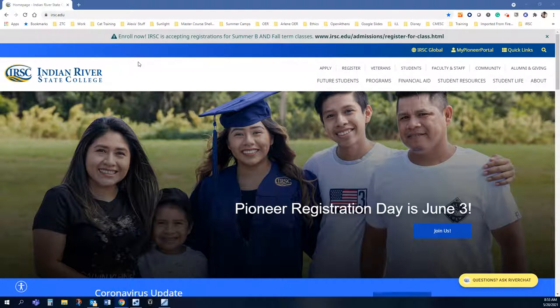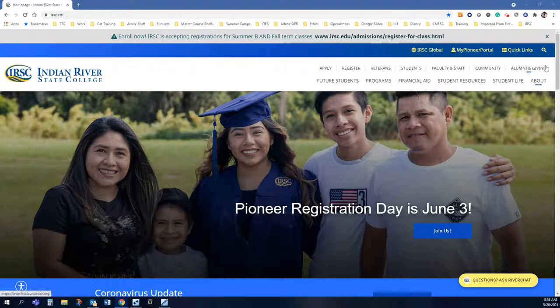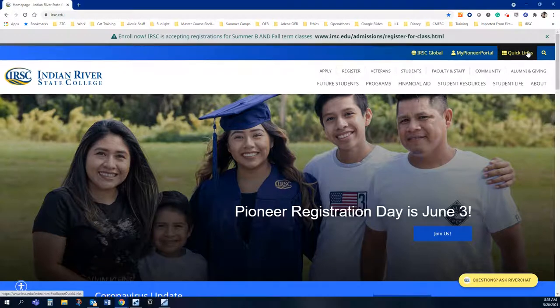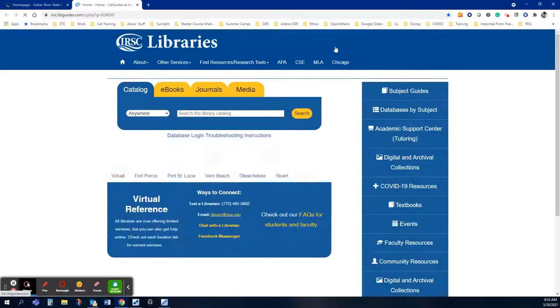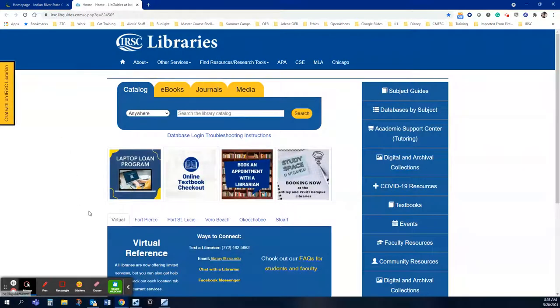So I'm starting out at the irsc.edu homepage and up here under quick links you can click on libraries to take you to the library homepage.